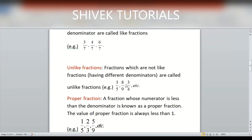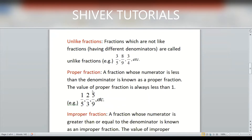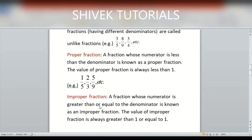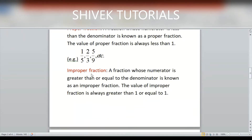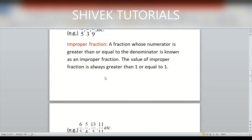3/5, 8/9, 3/4 — these fractions are called unlike fractions. Proper fraction: when the numerator is smaller than the denominator, or when you divide you will get a value less than one, then we say it is a proper fraction. Here you can see 1/5, 2/3, 5/9 — in all these fractions the numerator is smaller than the denominator, so these fractions are proper fractions.